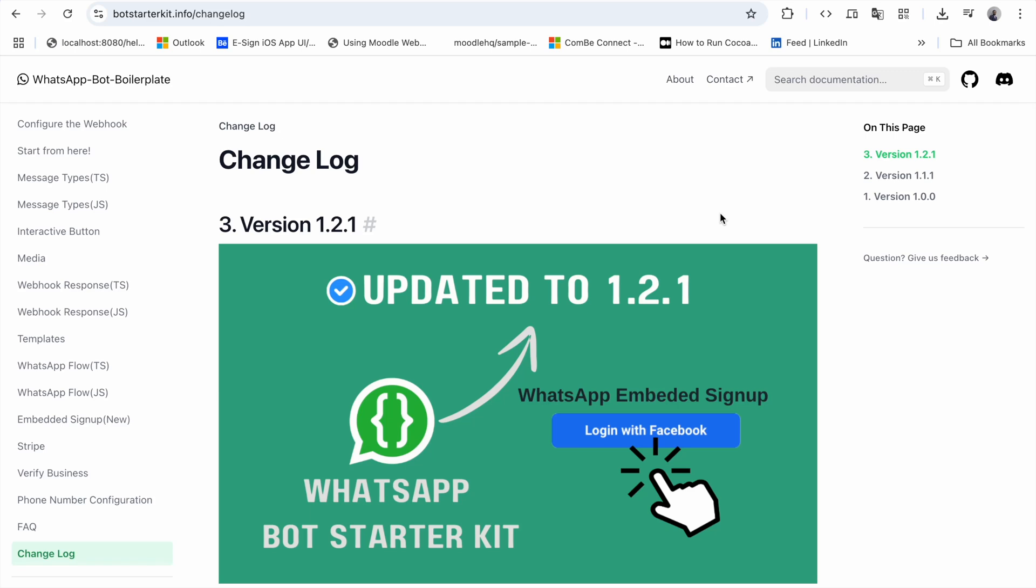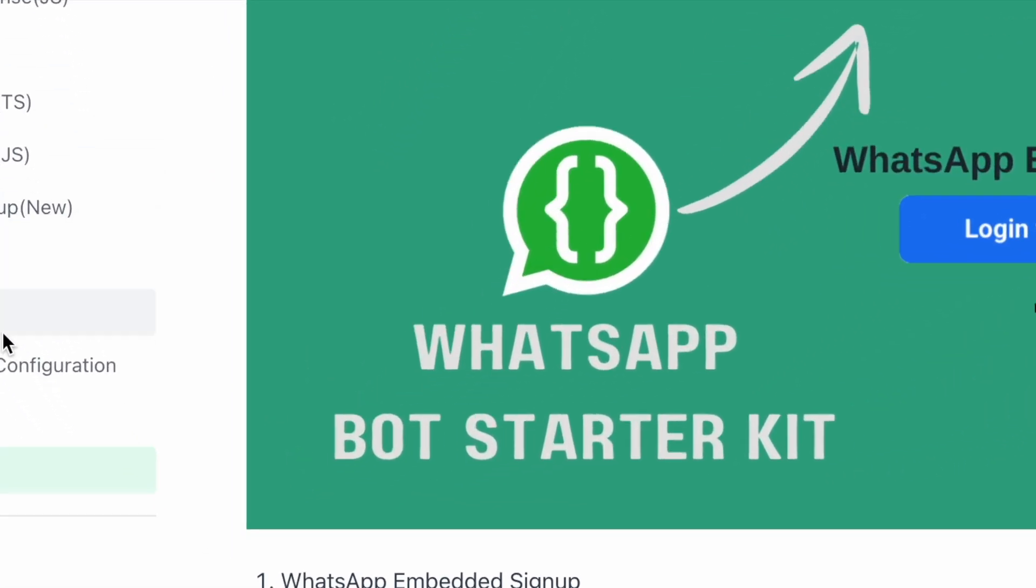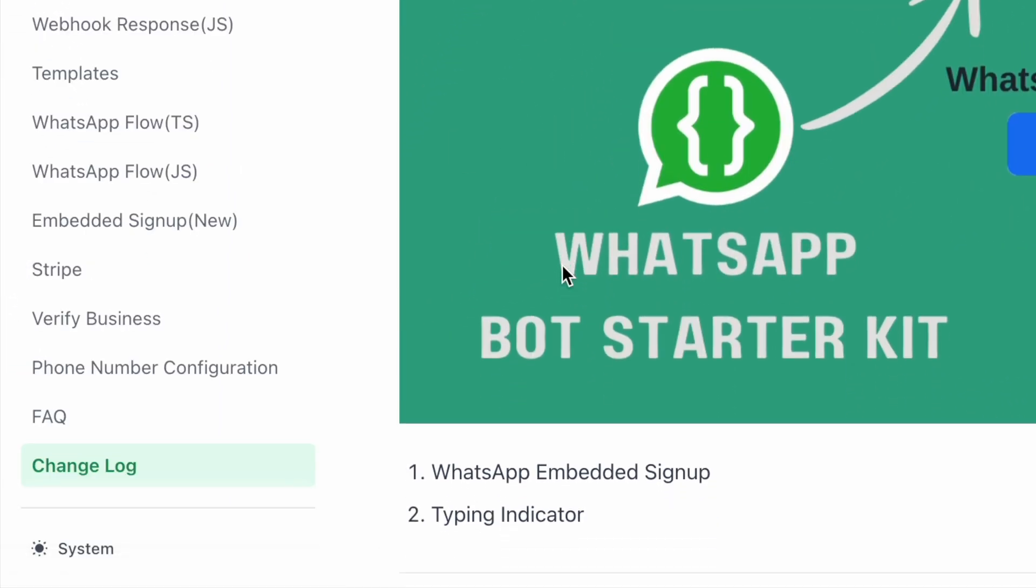Hello everyone, in this video we're going to see the Bot Starter Kit update. Bot Starter Kit has been updated to version 1.2.1. Let's see what the updates are. First one, the WhatsApp embedded signup, and second one is a typing indicator.